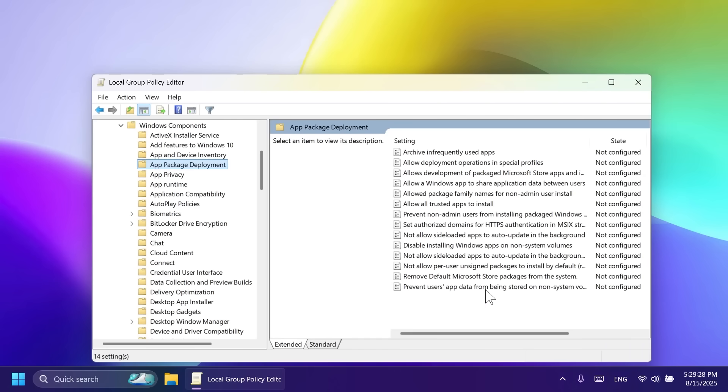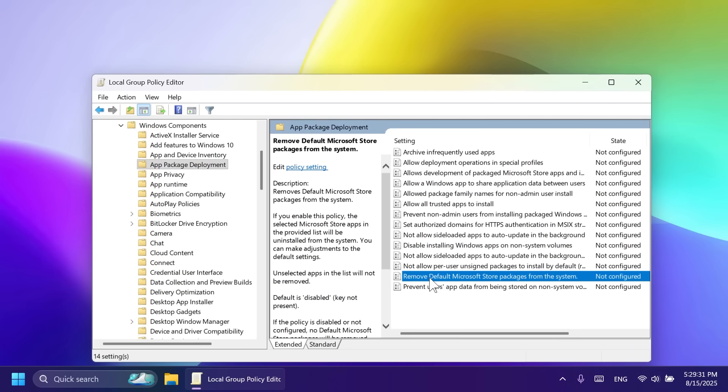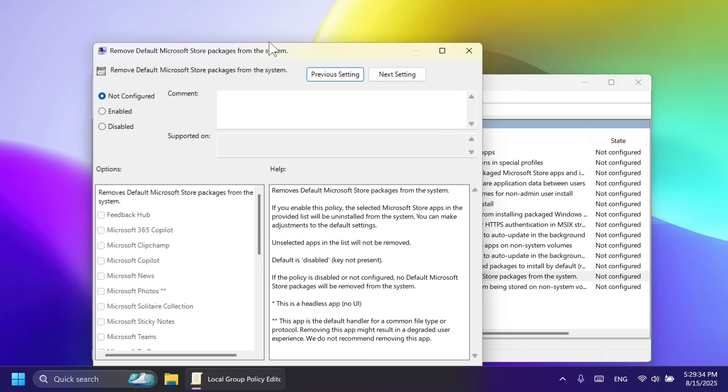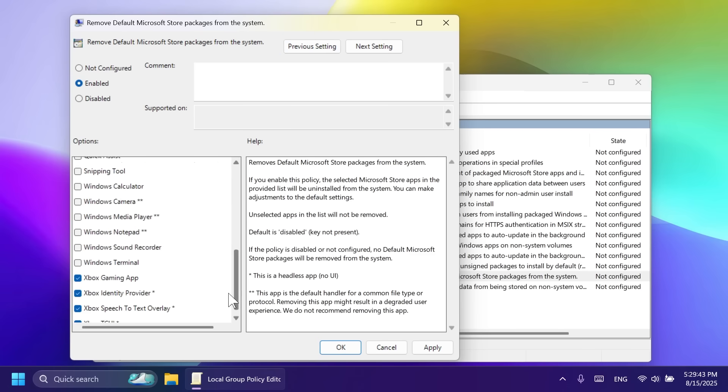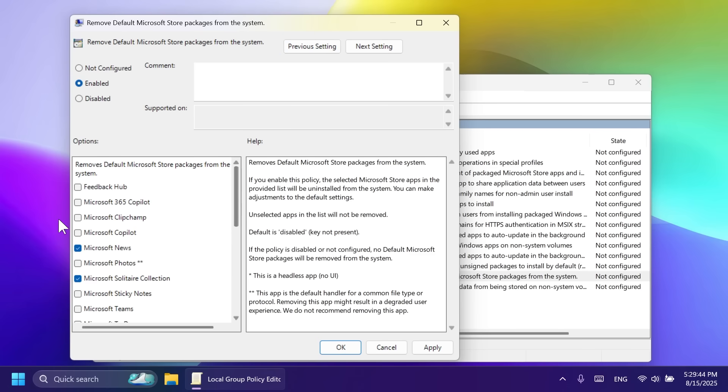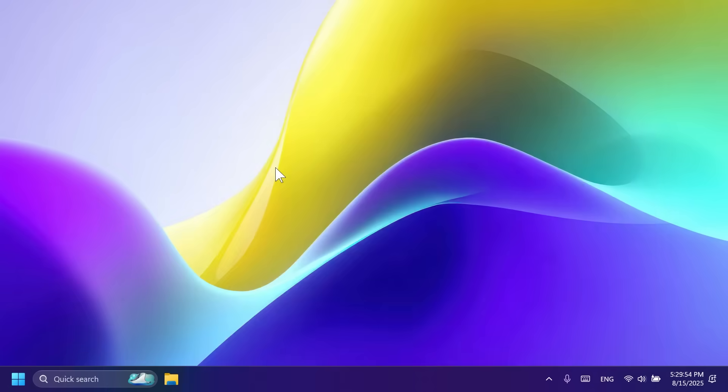And you should see here a new policy setting, remove default Microsoft store packages from the system, and this will only apply for newly created user accounts. I have an in-depth video created about this, you can check that out if you want. But of course, you can enable this and select which default packages you want to be removed from your system.